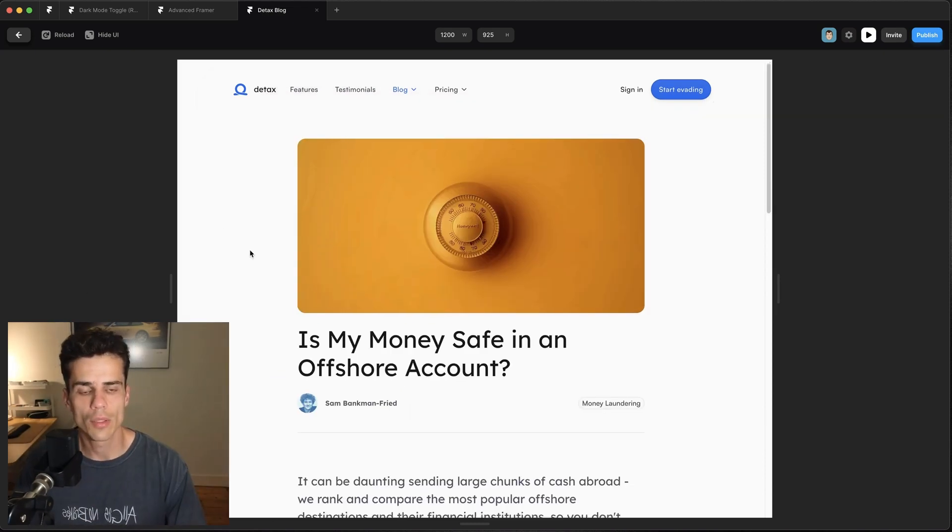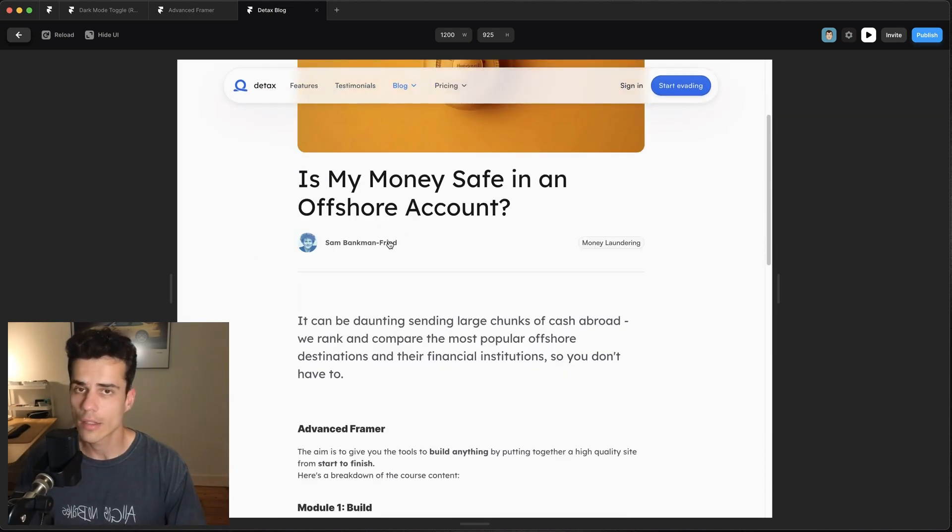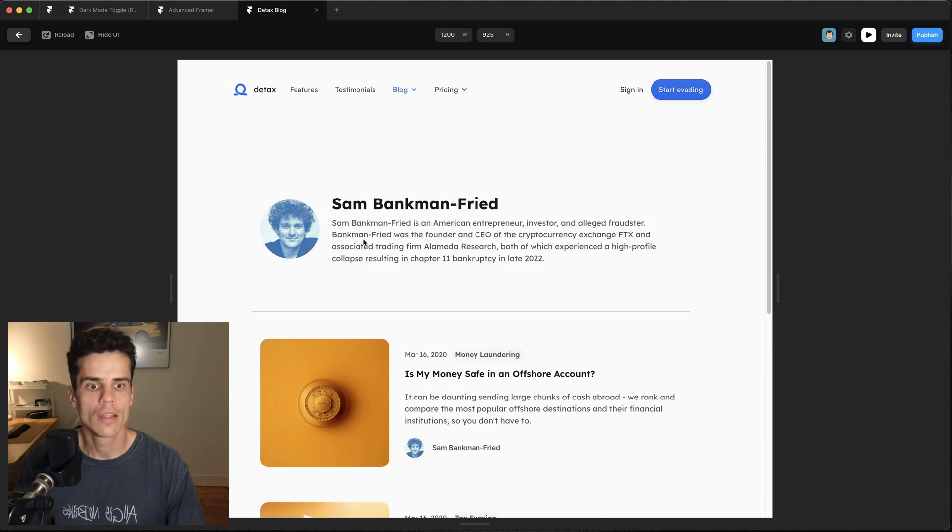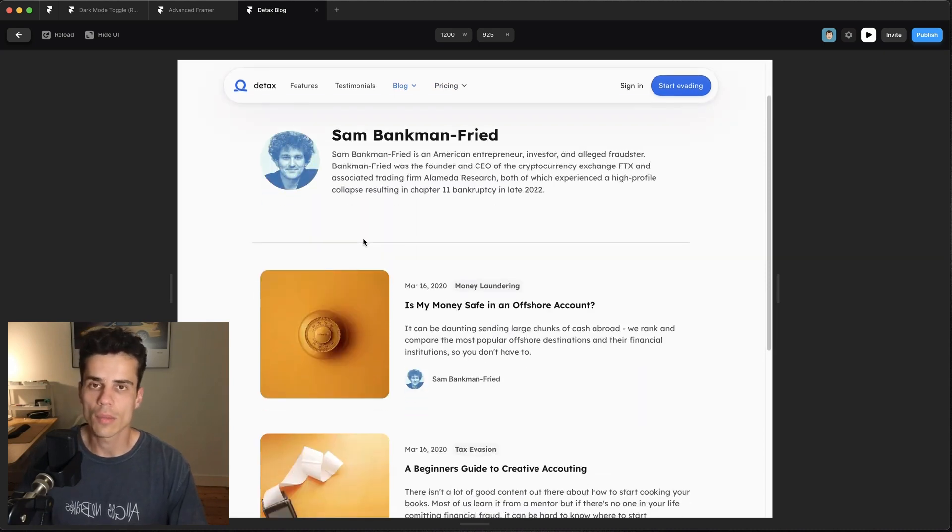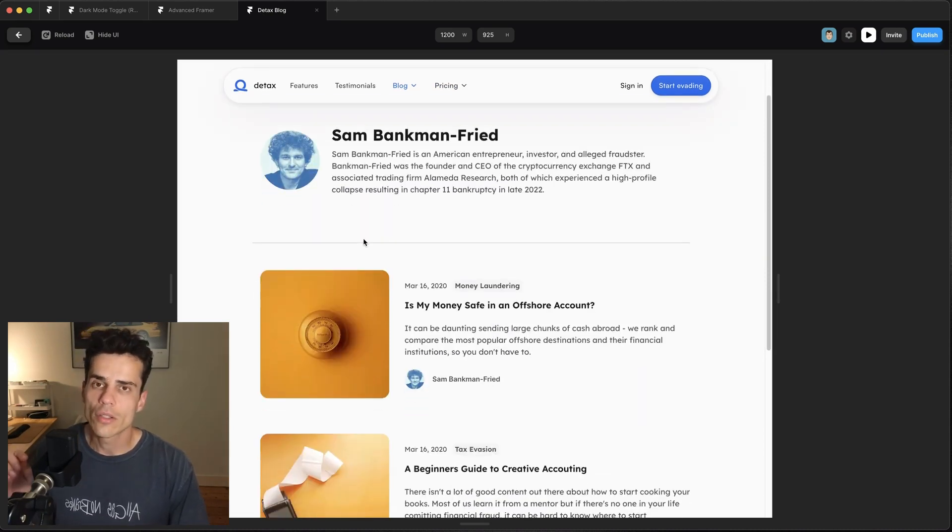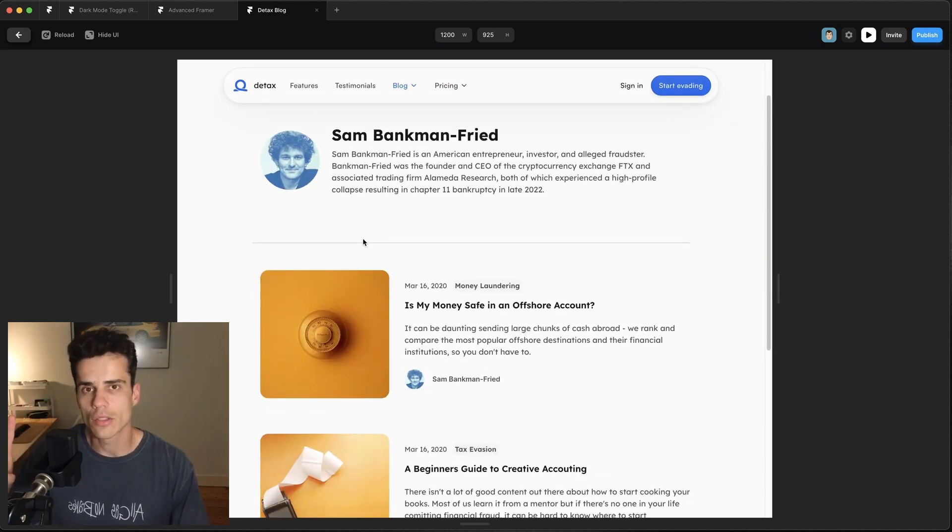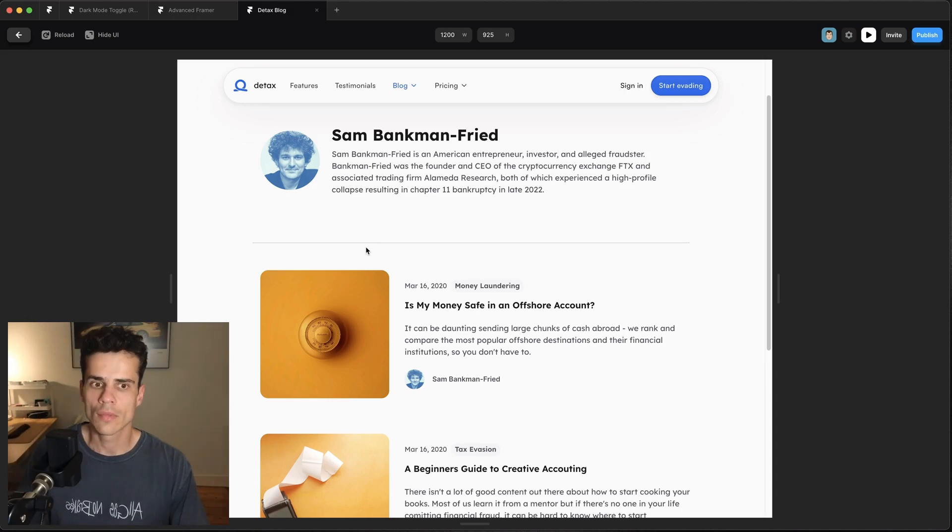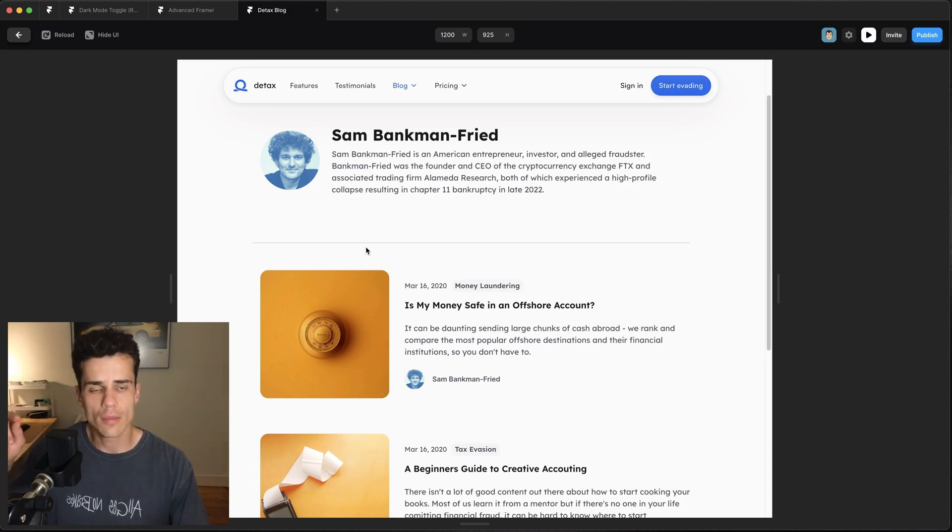But you want to be able to go into a blog post and then click on an author and see all the blog posts they've written. Now in order to do this you need two CMS collections in Framer and there's a special technique to link them together to get this behavior.